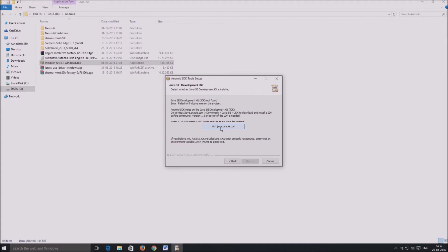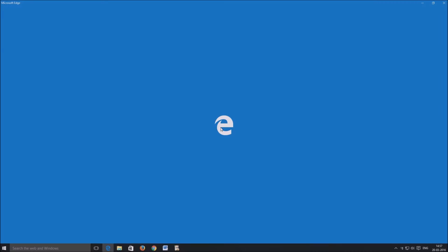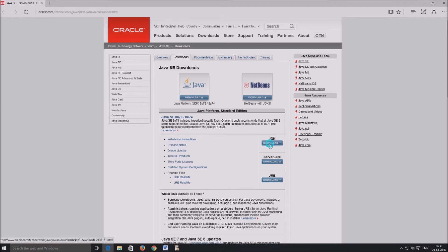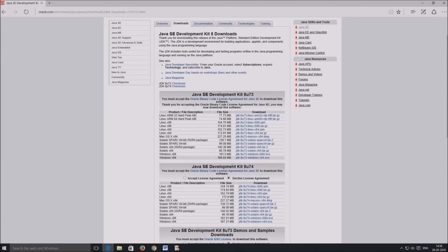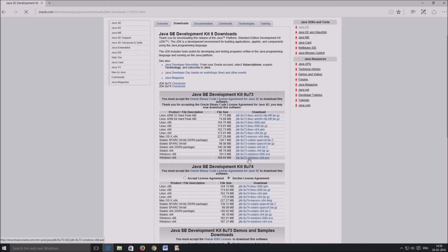Click on visit java.oracle.com. The JDK download page opens up. Click download below JDK. Agree to the terms and conditions. Click on the relevant JDK version for your computer and let it get downloaded.